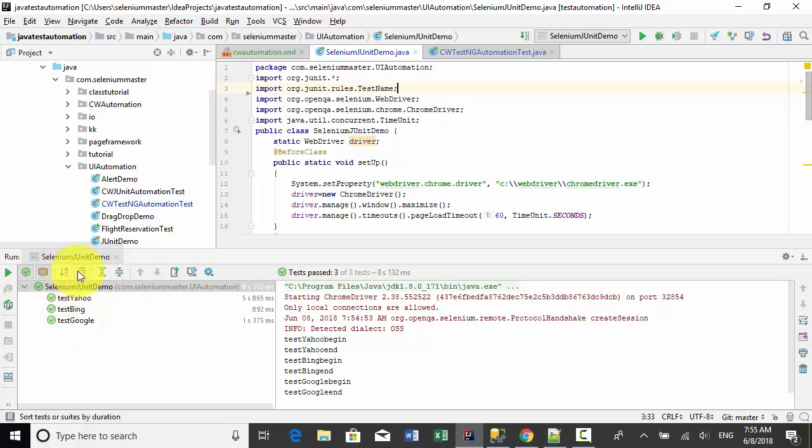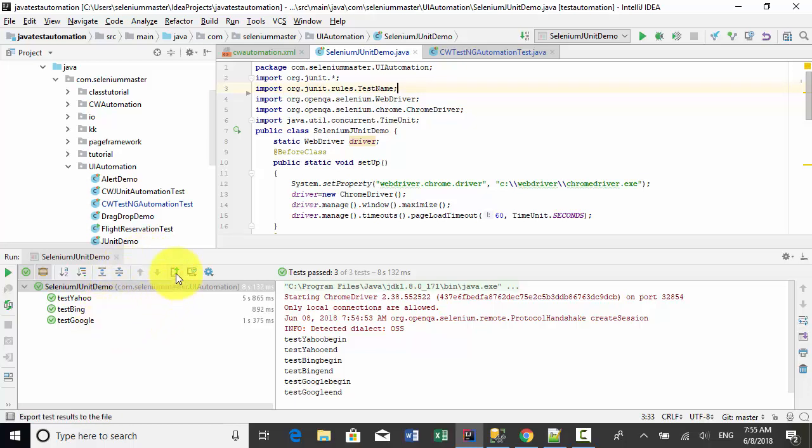If your JUnit test is part of the continuous integration or continuous deployment, then you can see the result easily or you can export the test result.